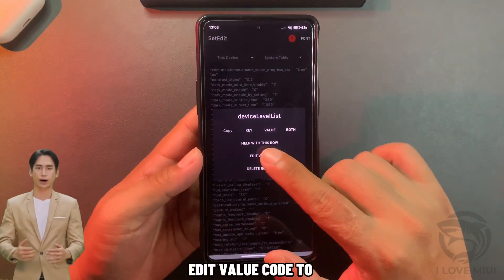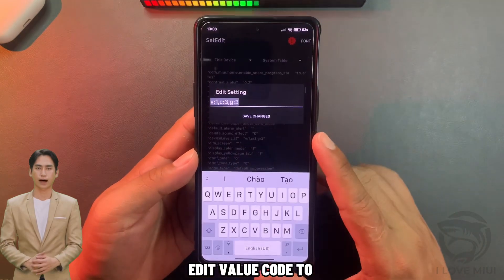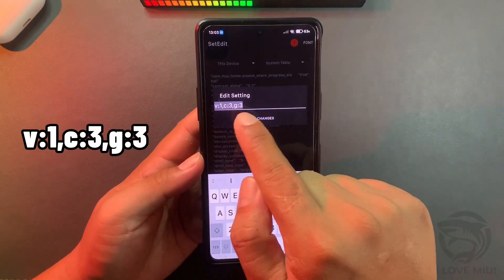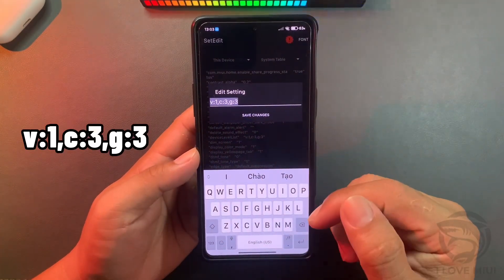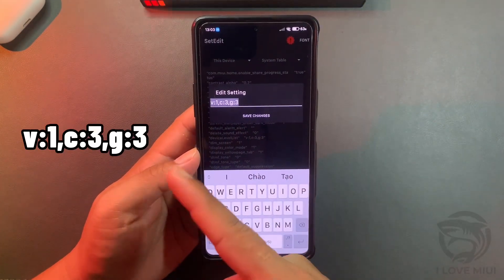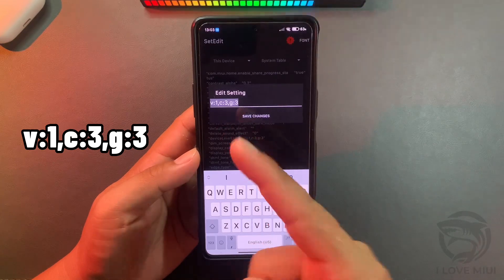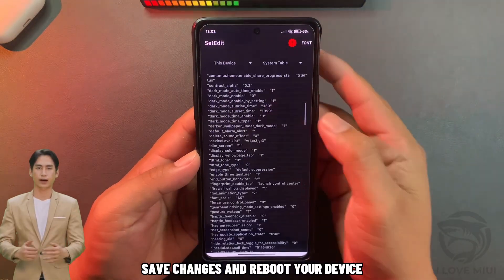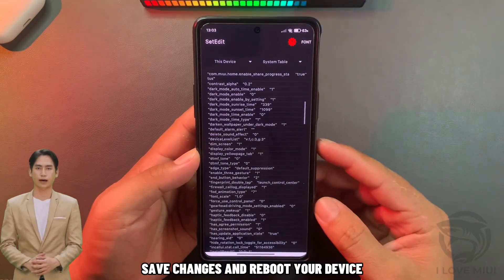Edit the value code to the shown value. Save changes and reboot your device.